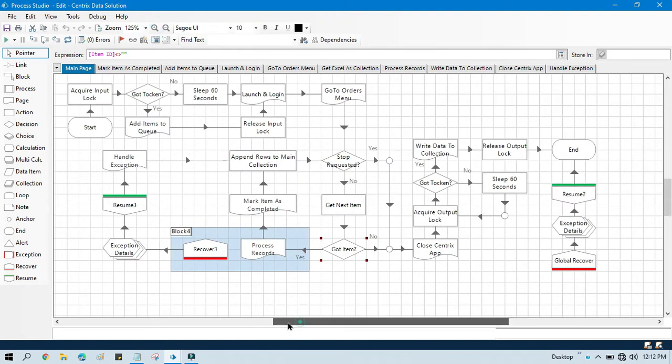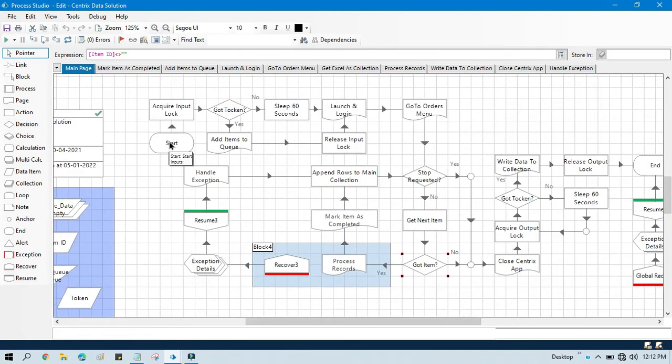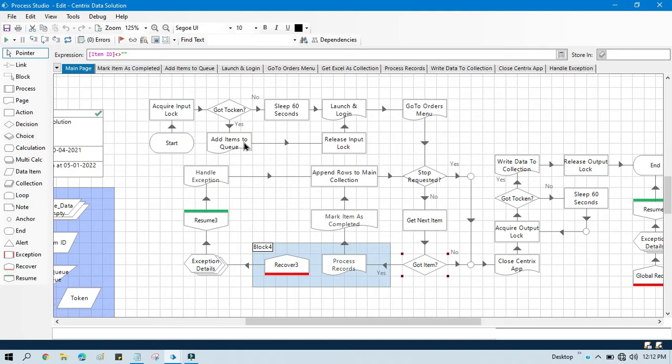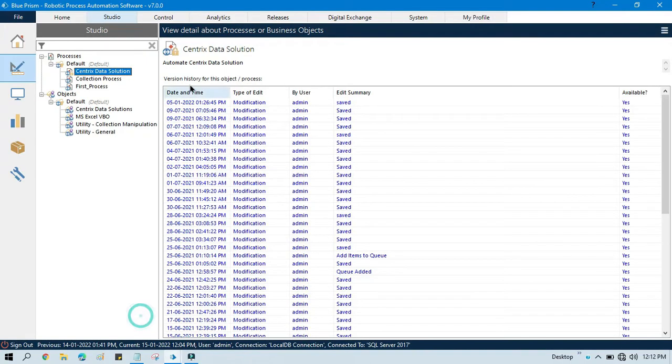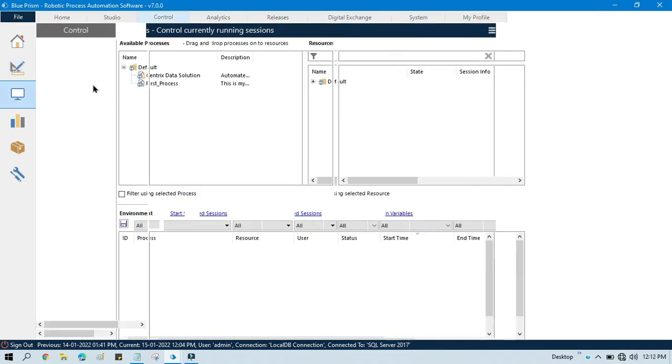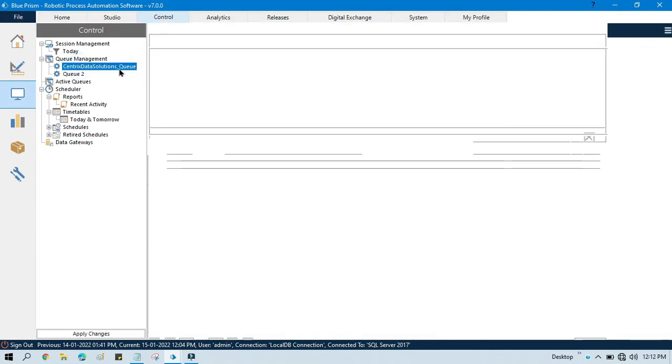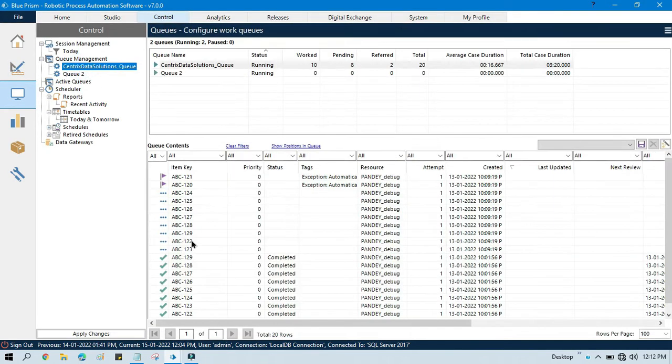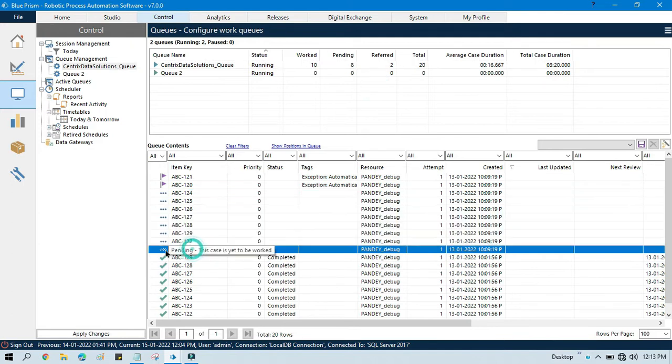So instead of adding items to queue, I already have a queue available here. Let me go to the control, then click on this queue. We already have eight items pending, so it will start one by one. It will get next item, lock that specific item, and start processing.